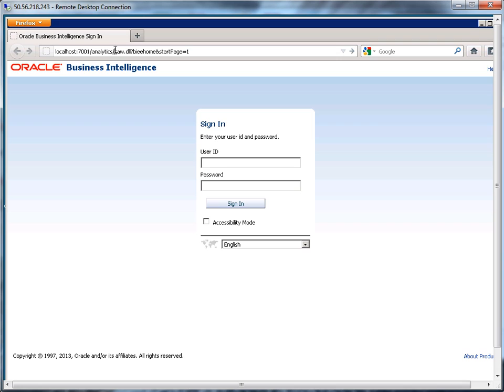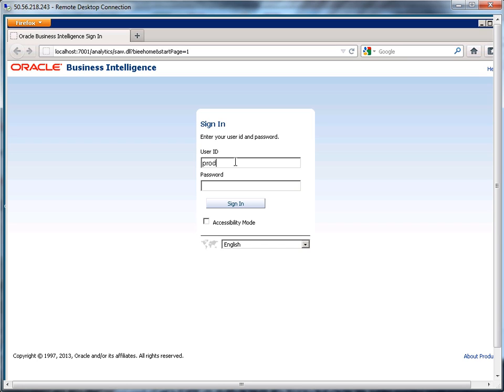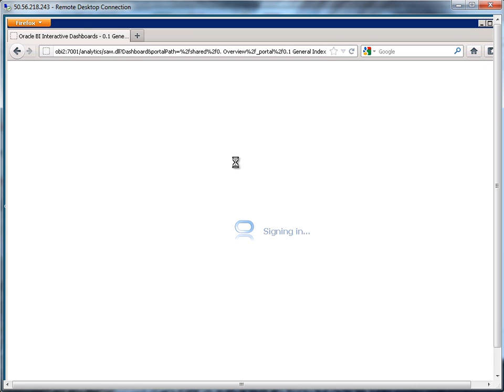So OBI2 on my machine, also happens to be localhost, colon port number. I happen to be running on port 7001 slash analytics, and then it's going to redirect you and add all of this extra stuff. Now what I'm going to do is log in as Paolo Rodney, so P Rodney, and then the password, which on my system is admin123 with a capital A.